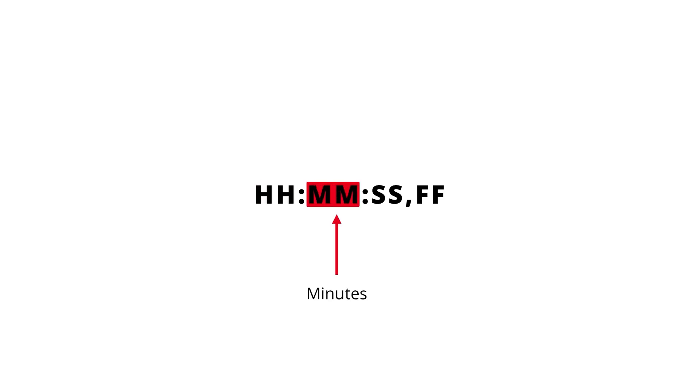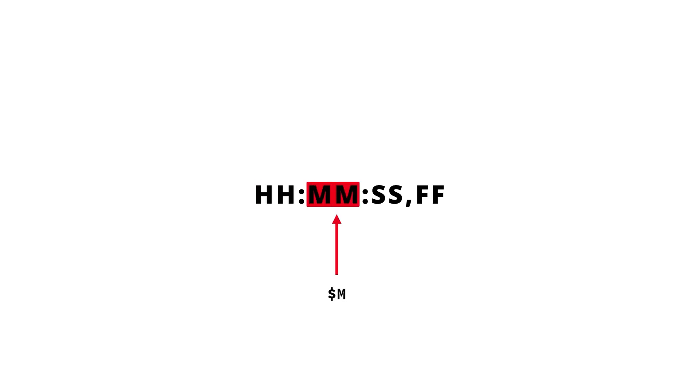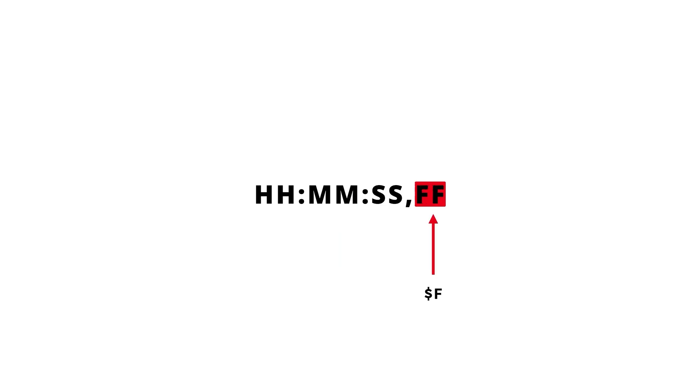A standard time format will include hours, minutes, seconds and split seconds. The timestamp is represented by special character combinations as follows: hour units are represented by dollar sign followed by capital H, minute units by dollar M, second units by dollar sign followed by capital S, and split second units by dollar sign followed by capital F.